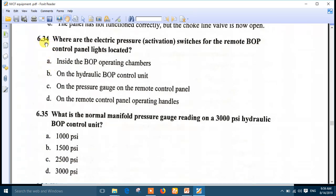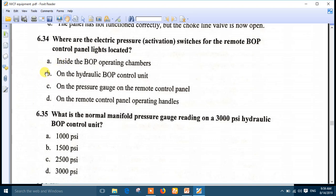Question 34: where are the electric pressure activation switches for the remote BOP control panel lights located? The electric pressure activation switch or micro-switch is located on the hydraulic BOP control unit, specifically inside the three-position four-way valve. Number B is the right answer.